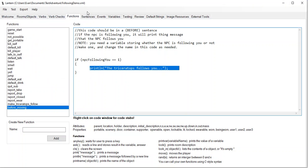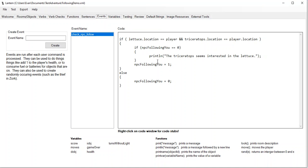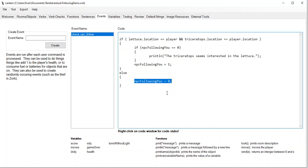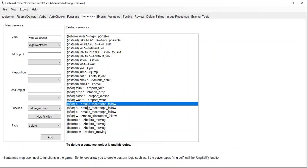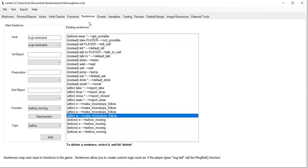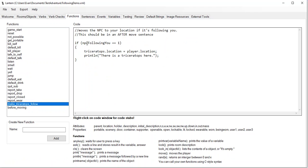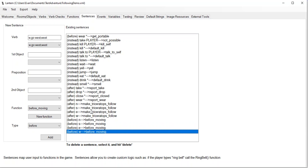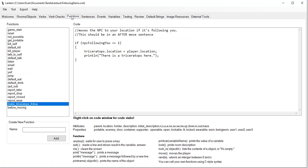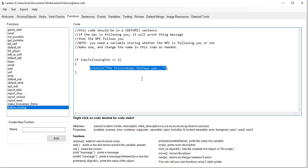So there it is. There are kind of three pieces to this. We need an event that checks if the conditions are right for that NPC to start following us. If the conditions are right, we print a message and set a variable to one. If the conditions are not met, we set that variable to zero. Then we need our after sentences — after moving in each direction — and in that function we check: if that NPC is supposed to follow you, move him to your location and print that he's there. Then that extra bit of polish is using the before sentences: before we move, print that the NPC follows us.